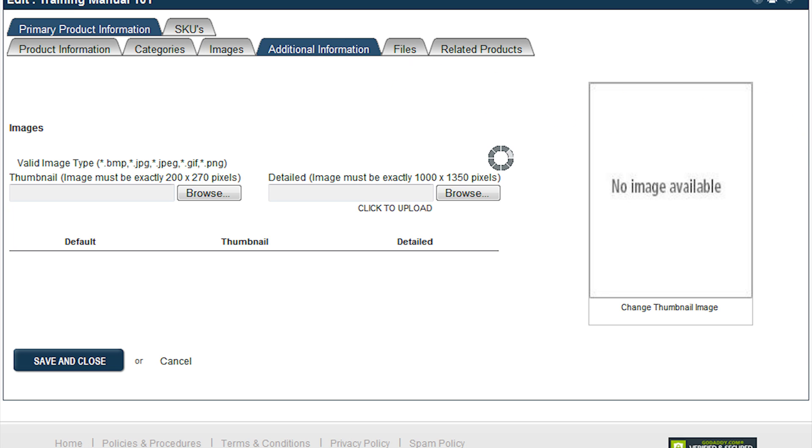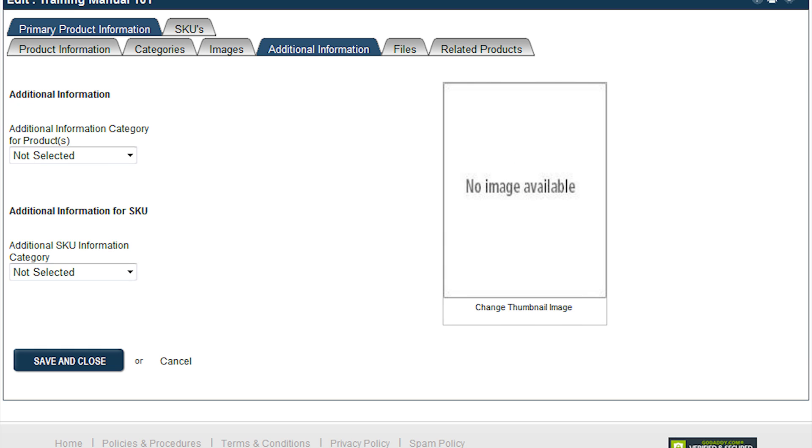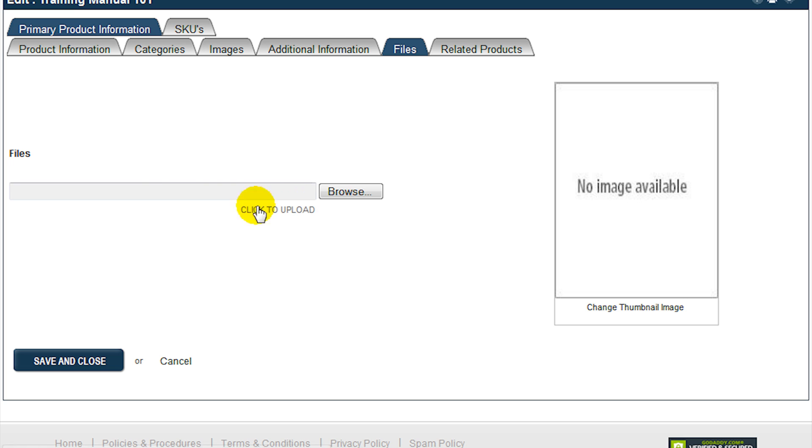The Additional Information tab allows you to define a category for the additional information. If the product is an electronic file, upload the file via the Files tab.